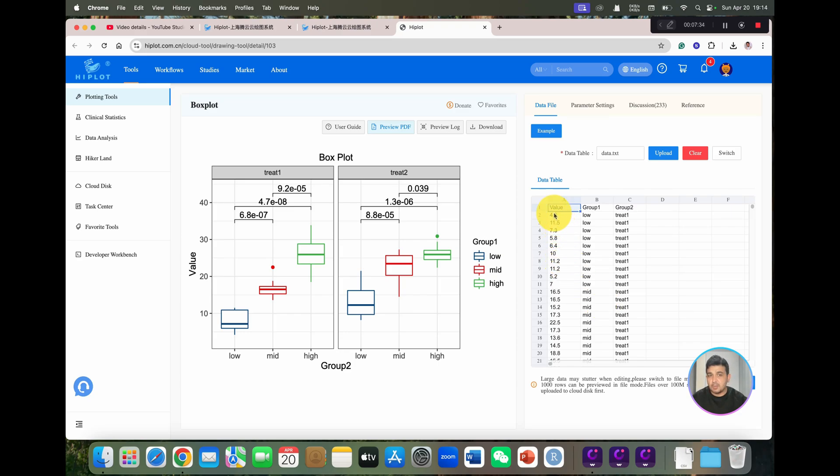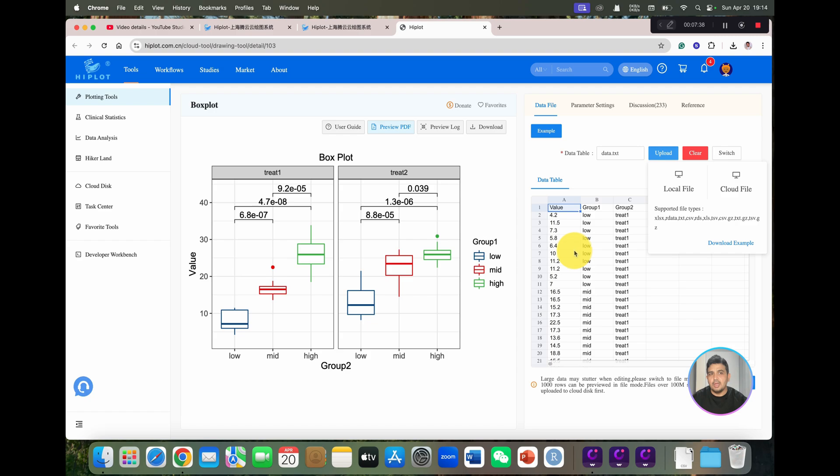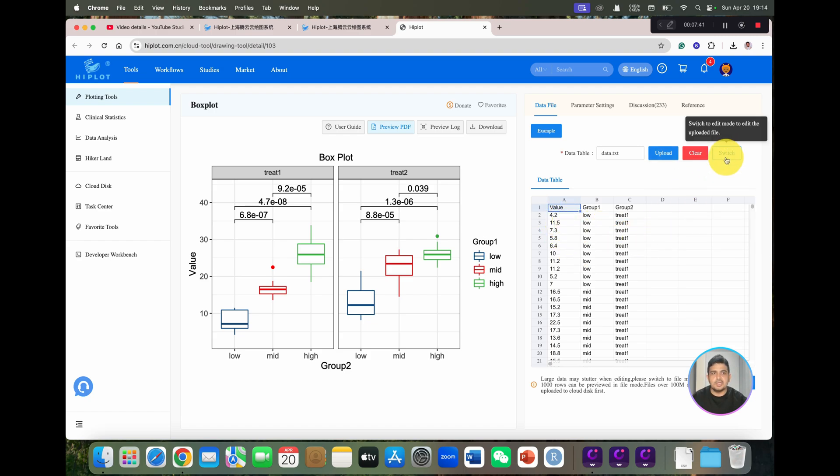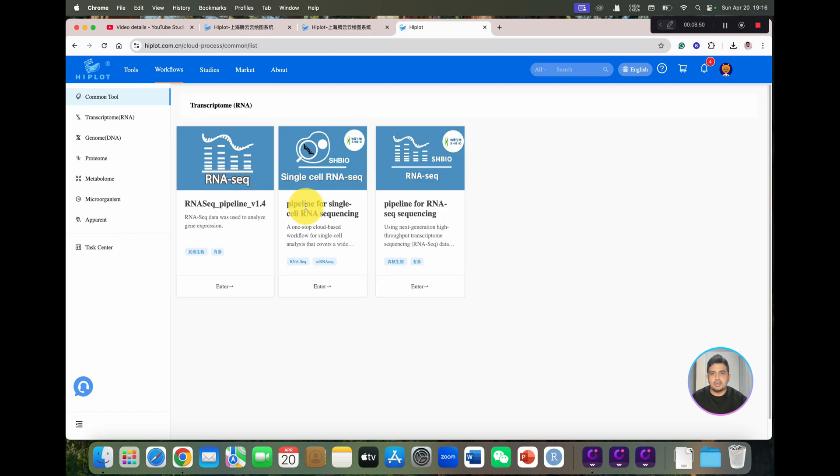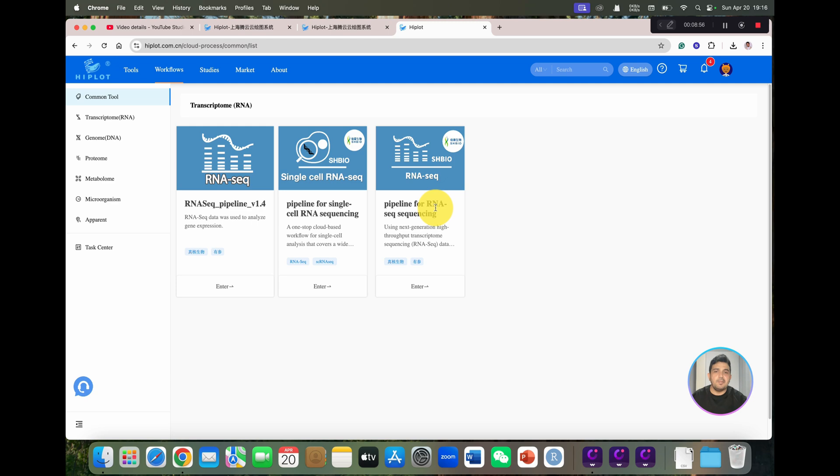If you want to edit and paste your data, although you have the option to upload your data as well, you can simply click on the switch. We have pipelines for single cell RNA-seq and similarly for RNA-seq sequencing as well.